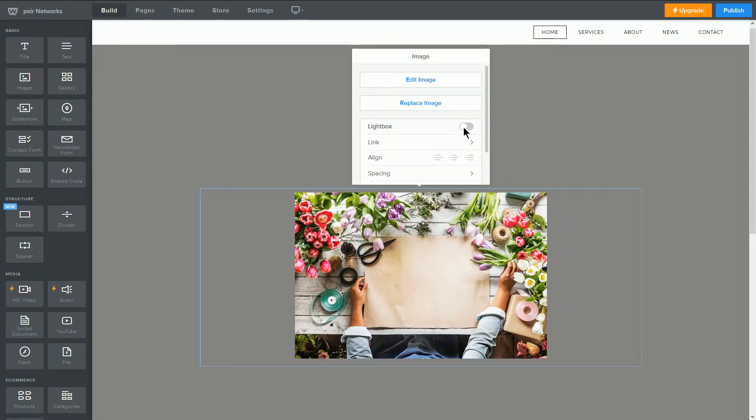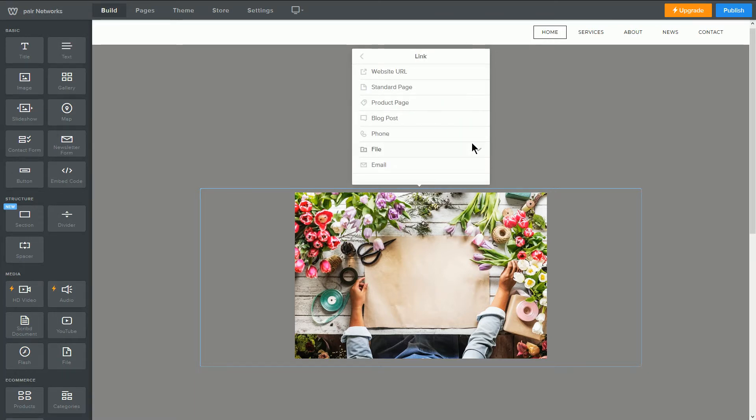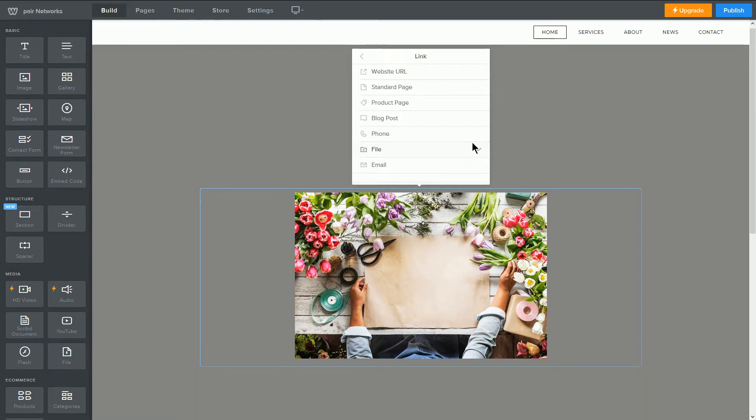The next option is lightbox. By clicking link, you'll be given several options to choose from, although only one link can be applied to the image. Click the type of link you would like, and then input the link information.